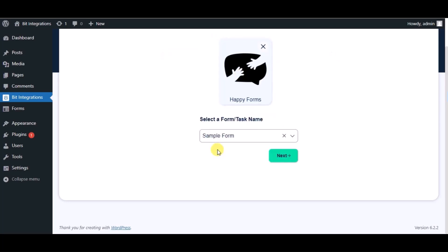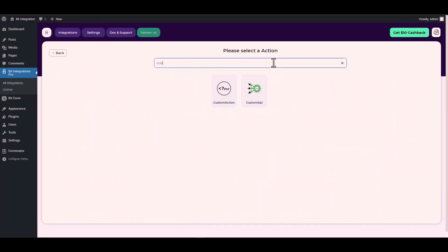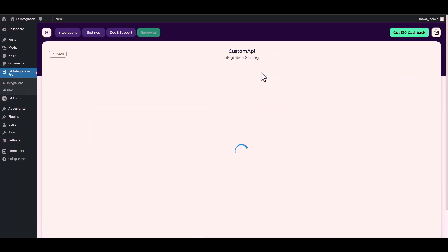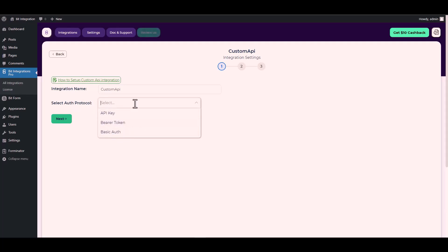Click on next, search and select an action Custom API. Choose your desired auth protocol. There are three types of authentication protocols available for the custom API. Today I will demonstrate using an API key with the custom API.